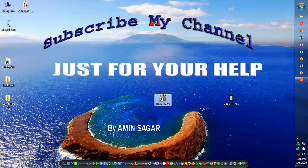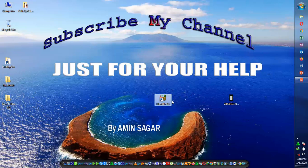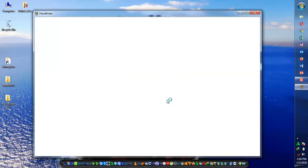I personally use this software and it's very useful for uploading videos to YouTube or other websites. I will put the link in the description so you can download it from there. First of all, install it.